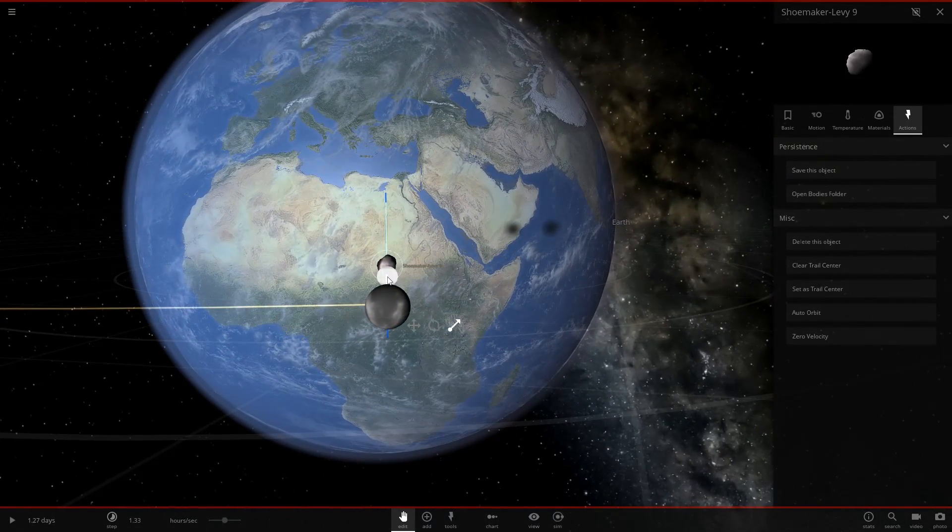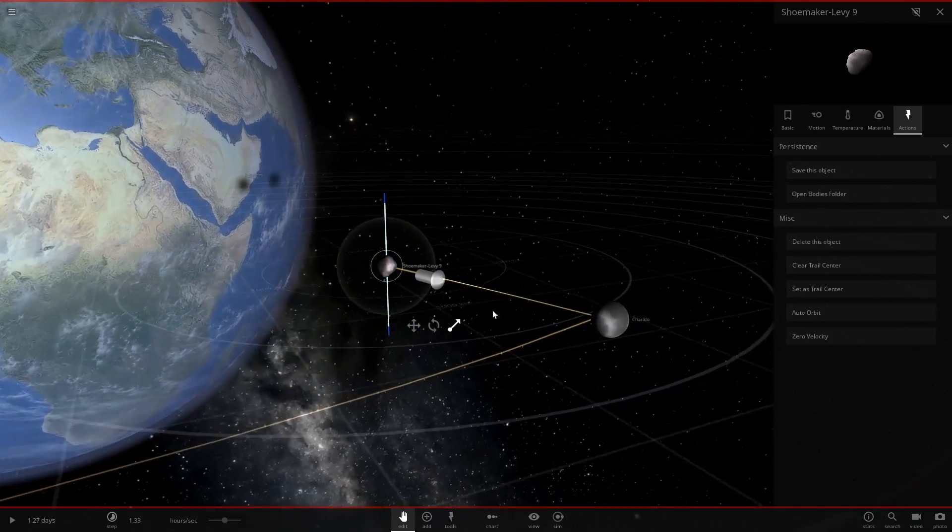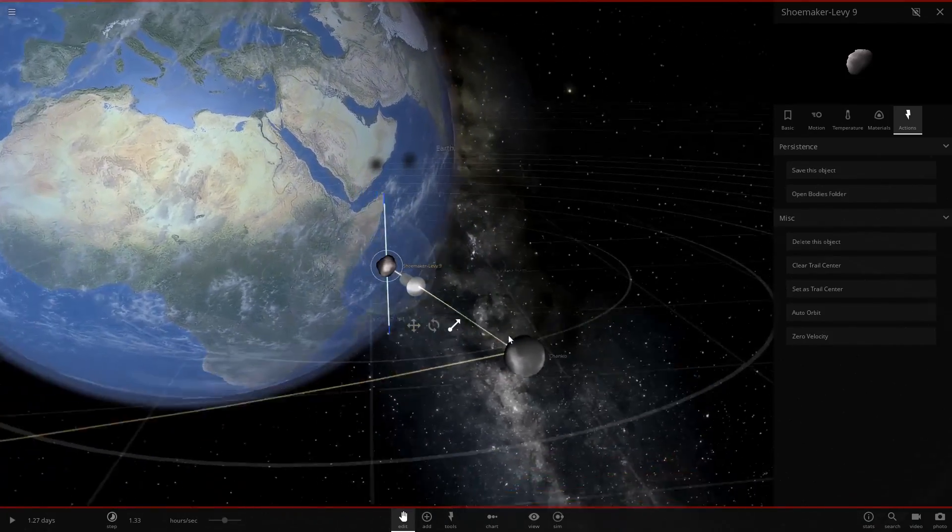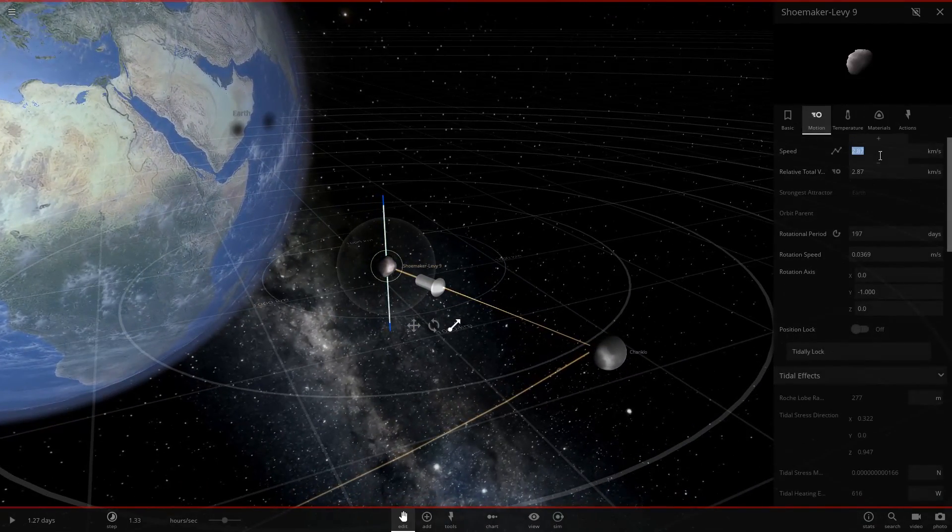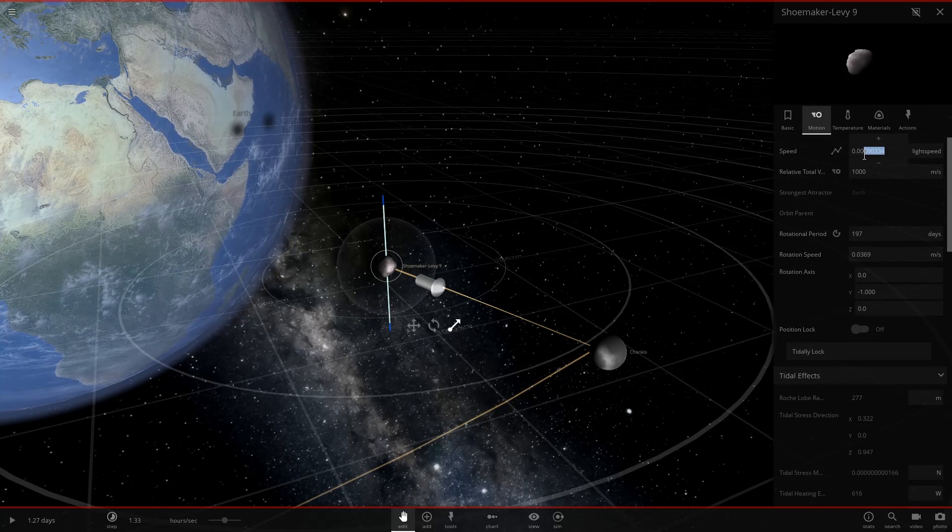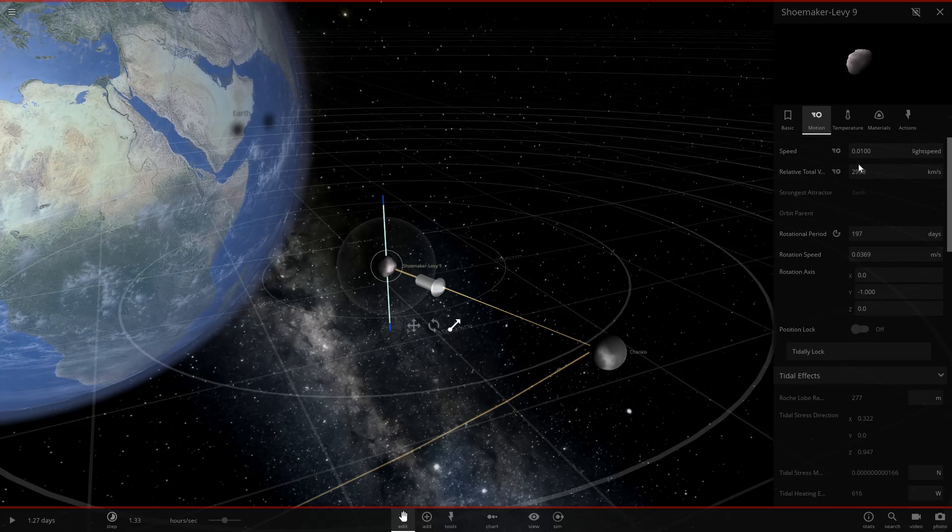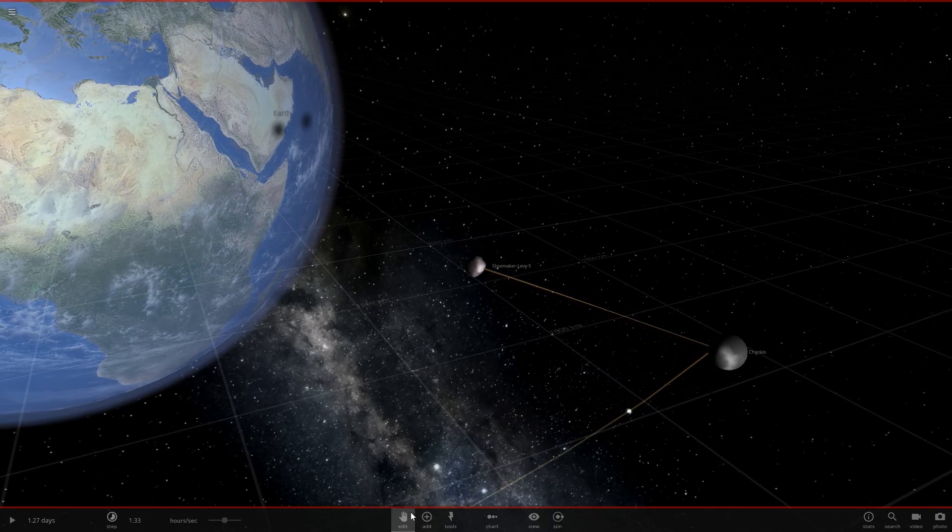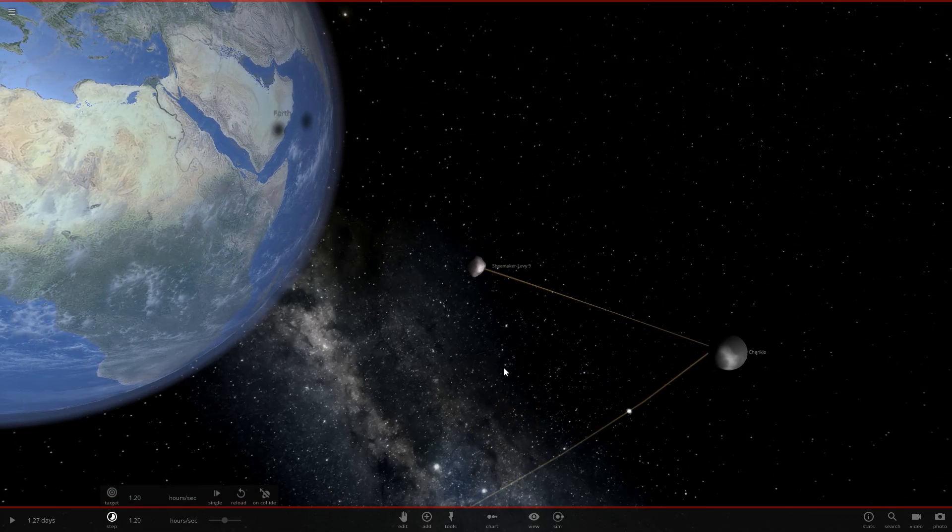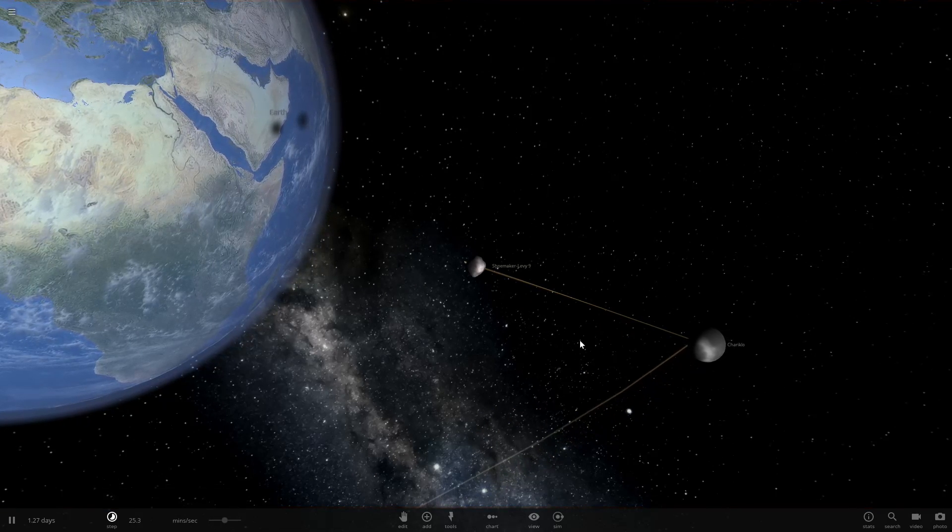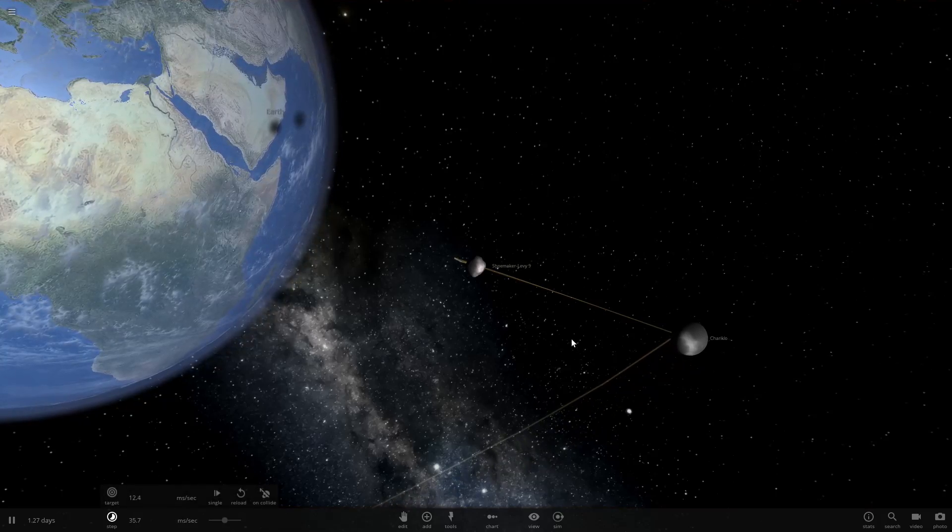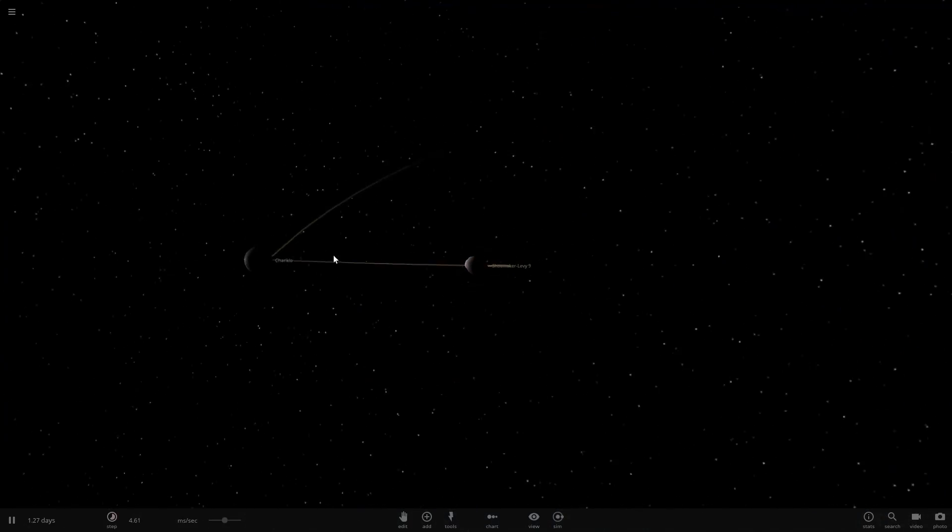And if we do this, we can now give it a lot of speed, like ridiculous amounts of speed. Let's go and do what we did before with one hundredth of light speed.